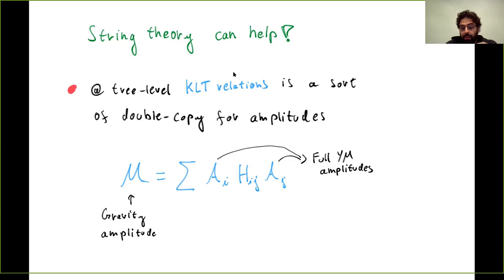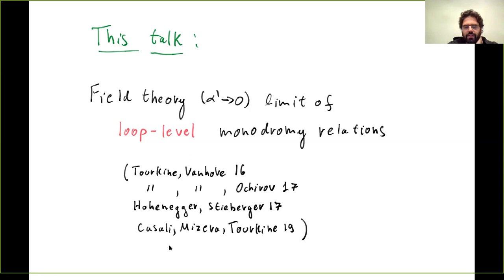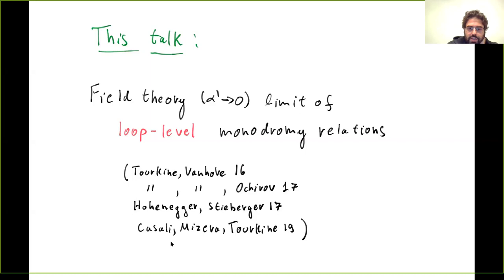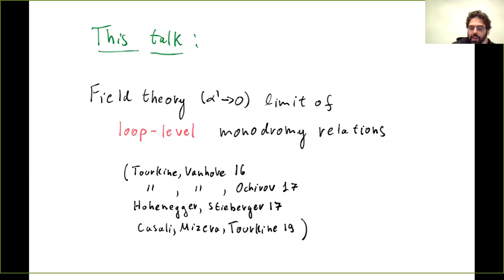What I'm going to do explicitly here is study the monodromy relations at loop level, which were found quite recently, and study them using the mathematics of twisted forms and twisted homology. What I'm really going to talk about is how to get the field theory limit of these relations properly — to get into the nitty-gritty details of how terms combine and cancel. At tree level, the cancellation in the monodromy relations in the field theory limit is really related to BCJ, so I want to see if and how that holds at loop level.